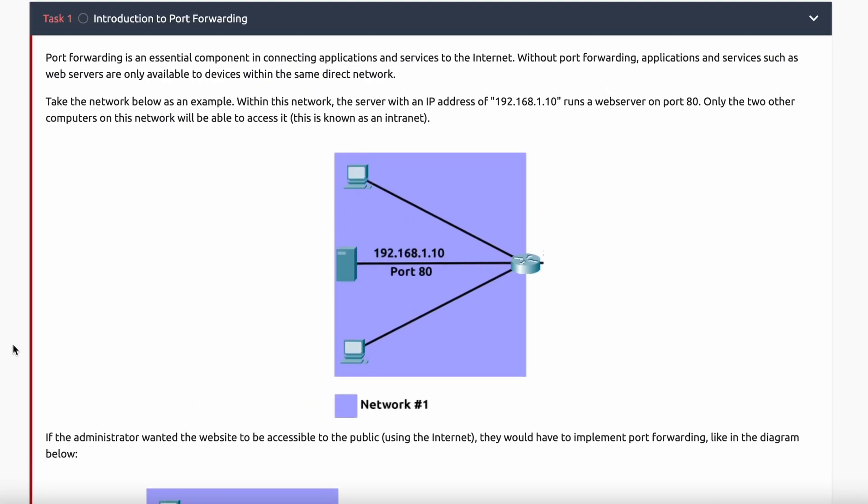First, we're going to talk about the introduction to port forwarding. This is an essential component to being able to move data securely from an internal network to the internet. There are specific ranges of IP addresses known as private IP addresses. For instance, 192.168 is a private IP address range, and that basically allows you to create a large and scalable internal home network.